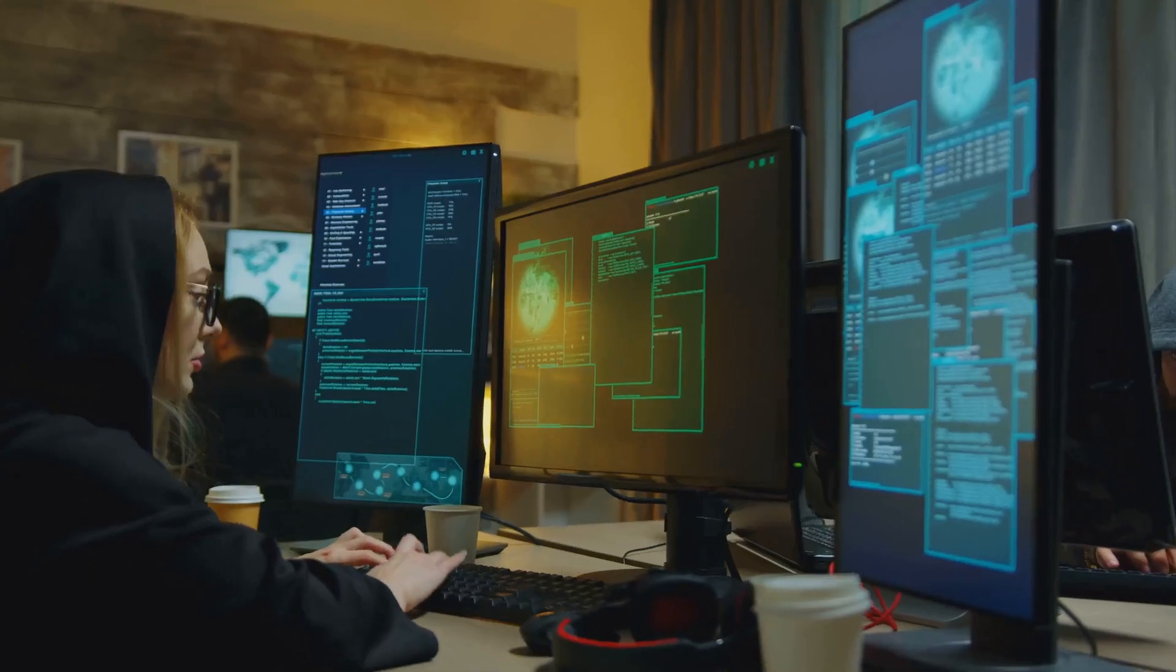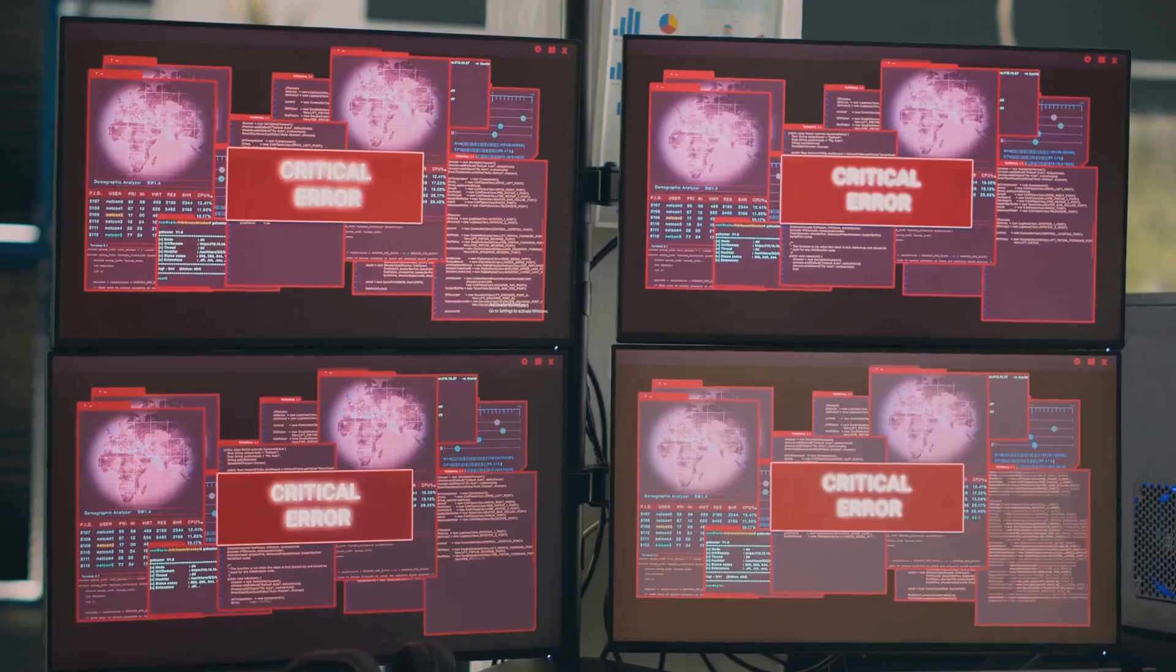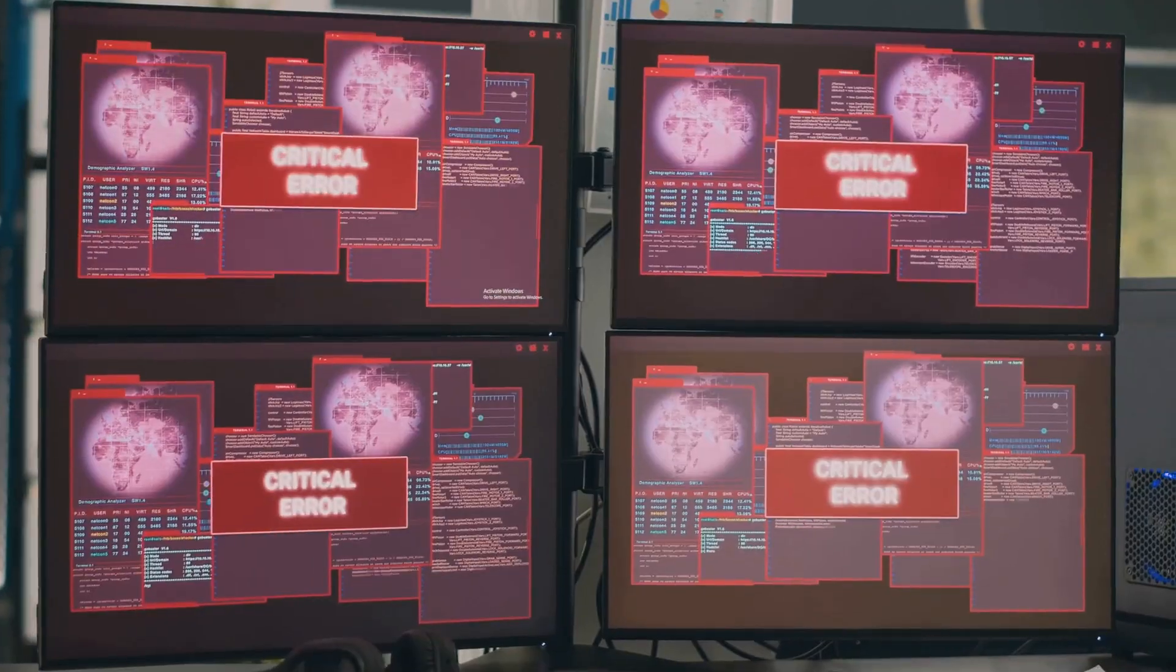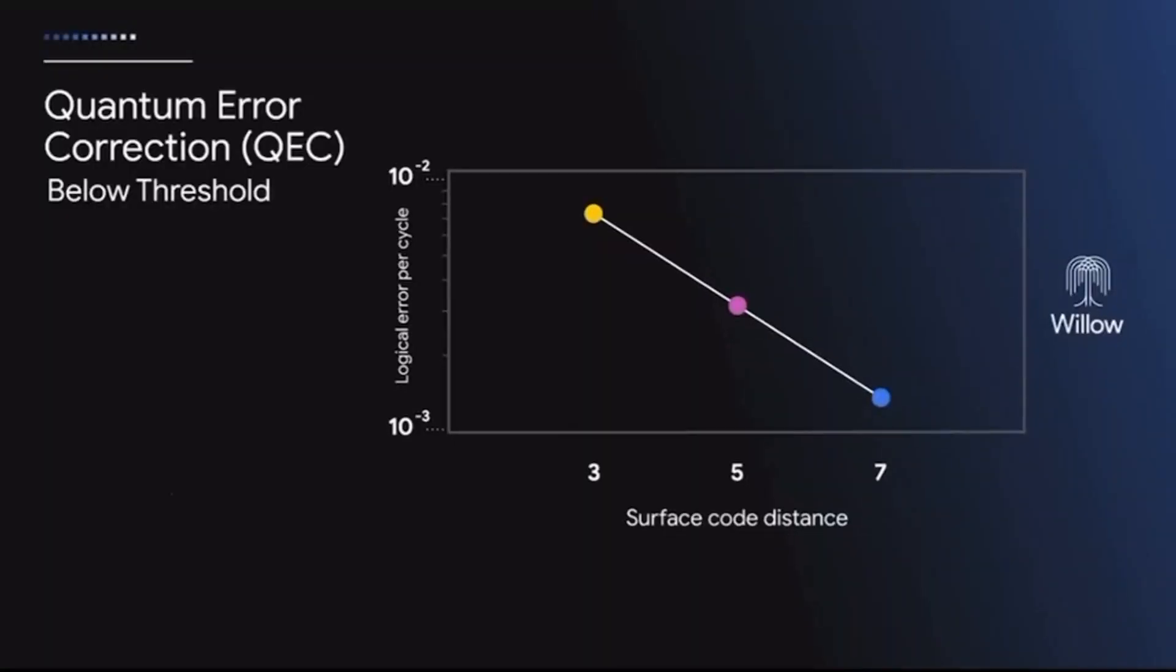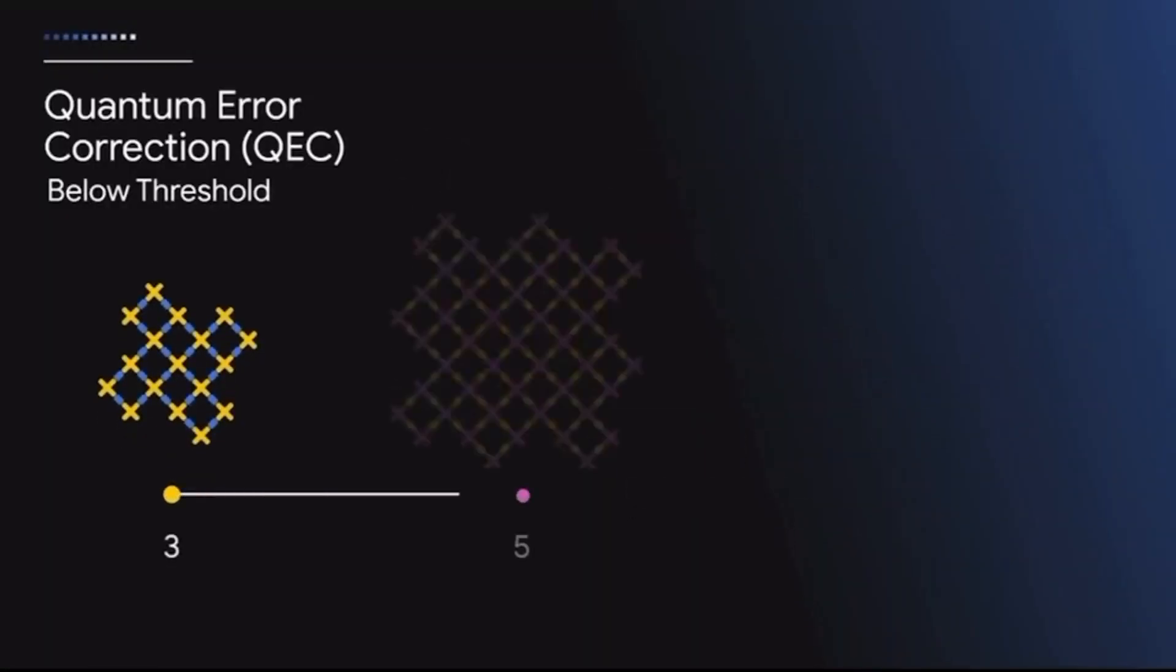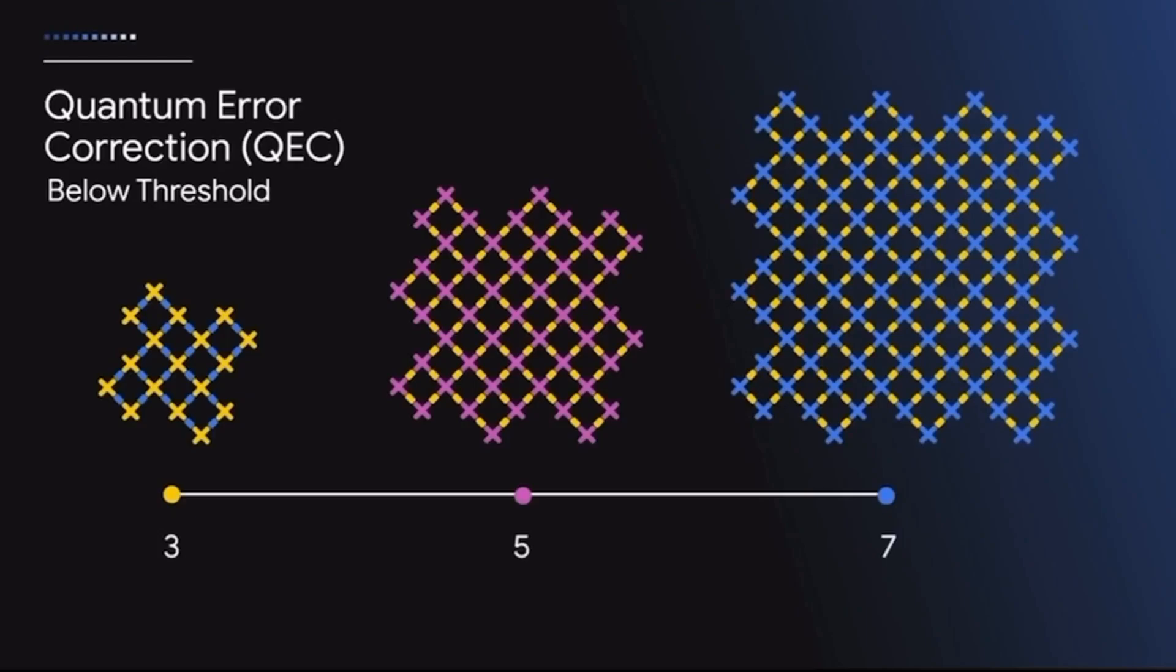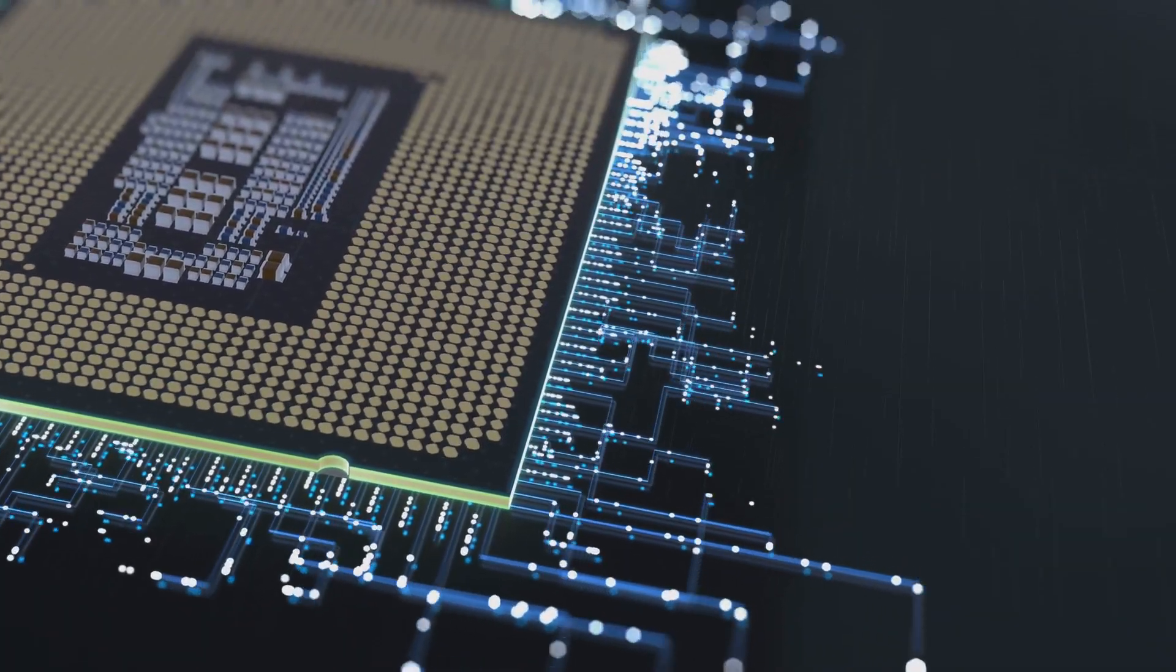But here's the catch. Quantum computing has a major challenge: errors. Qubits are super sensitive and prone to losing information due to environmental noise. And that's where Google's Willow chip comes in.